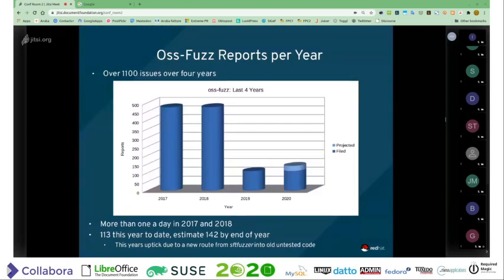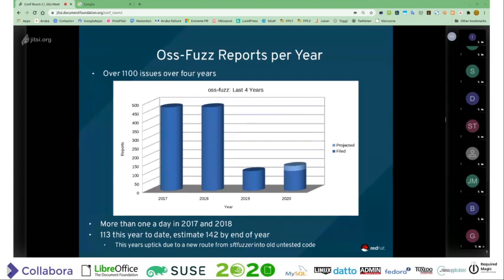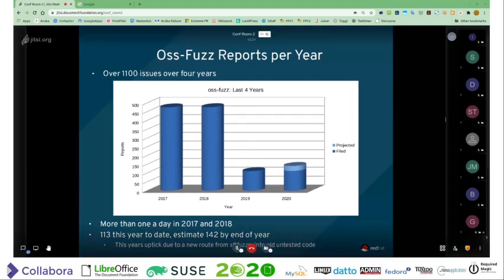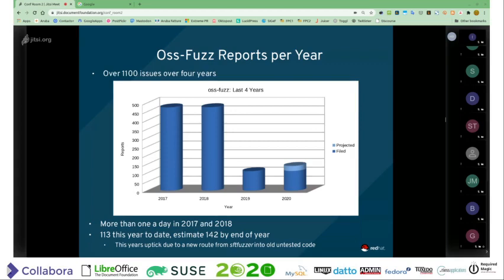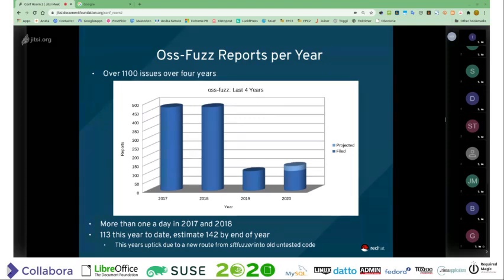OSS Fuzz reports this year — here's the last four years. You can see that in the first two years OSS Fuzz was operating, it was generating more than one bug report a day — nearly two bug reports a day — which was a huge amount of work, and an awful lot of those were duplicates. Then finally there was a big drop in 2019 where we managed to get ahead of the fuzzers and were getting days in a row without finding any problems. This year there's been a slight uptick because a new route into some old code that's full of bugs has been opened up that the fuzzer can find, and once it finds its way in it goes to town finding every error that has existed for the last decade.